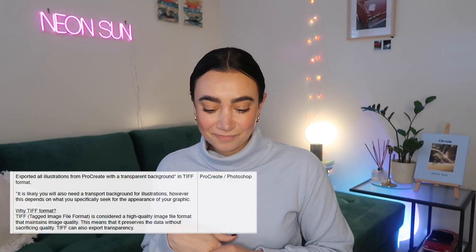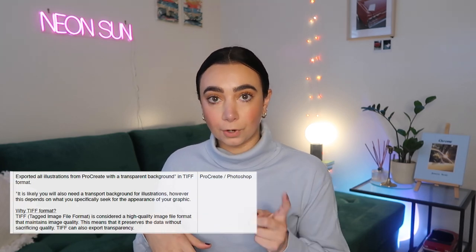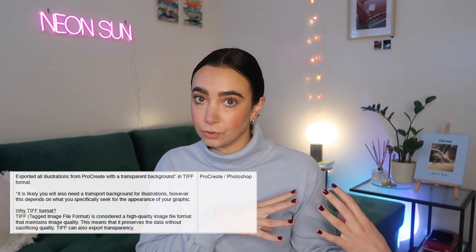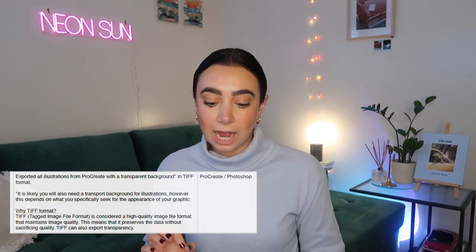Additionally, if you are doing illustrations and want really good quality, I would suggest exporting from Procreate — which is the application I used on an iPad — to a TIFF format. The reason I picked this format is because I wanted the background of my illustrations to be transparent, and the TIFF format could do that.